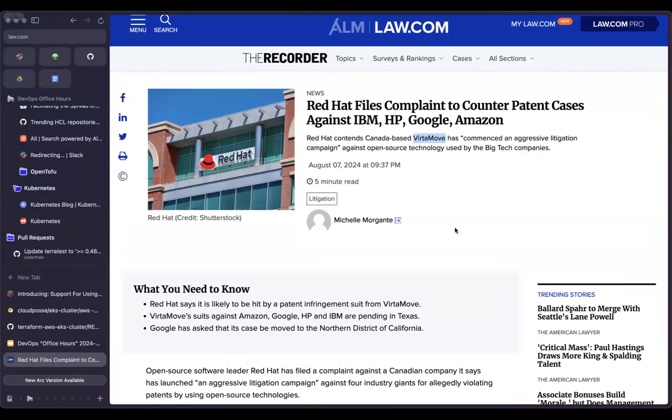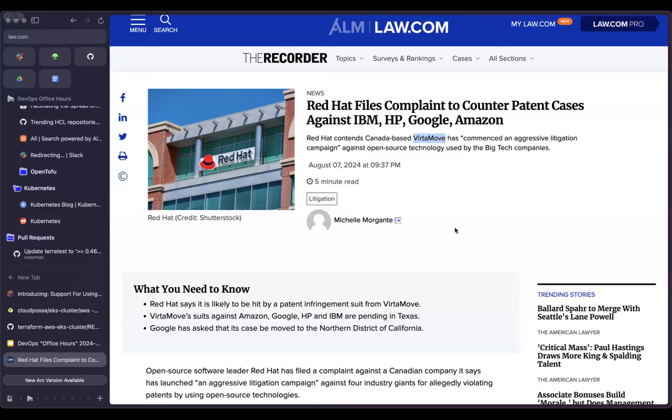They are suing IBM, HP, Google, and Amazon for the deep pockets that they have, for violating patents violated by them as users of open source. What Red Hat is trying to do here is change the conversation that users of open source shouldn't be the ones getting sued for violating patents that the open source itself is breaking.